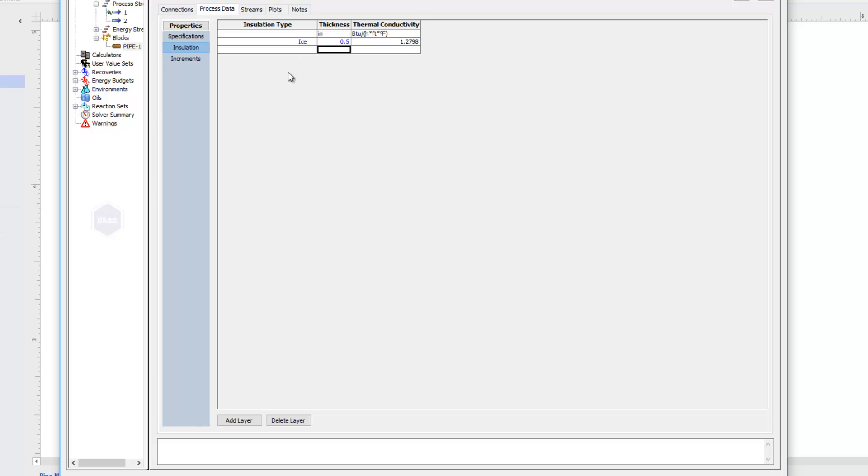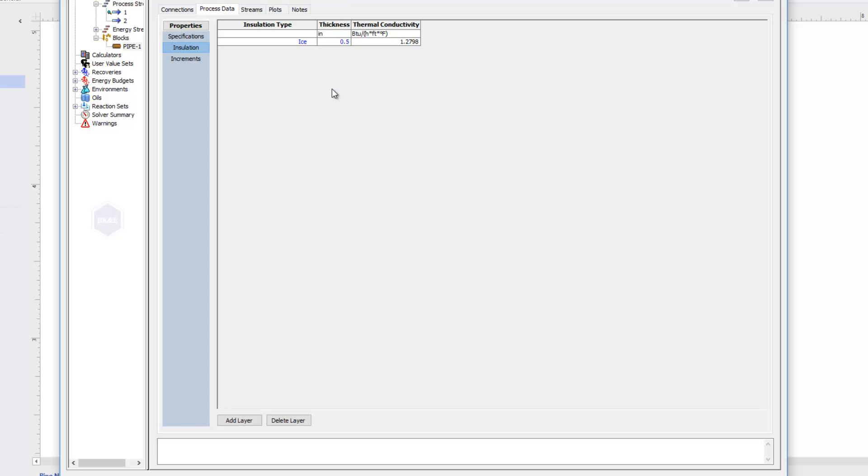And once again, I could have multiple layers of insulation. If you want to delete a layer of insulation, I can click delete layer. Now I just have that ice layer. And if I execute, the pipe would again solve now with this insulation included.